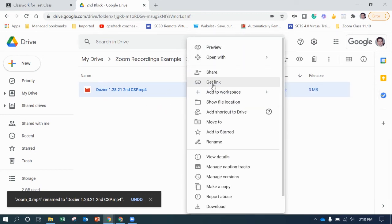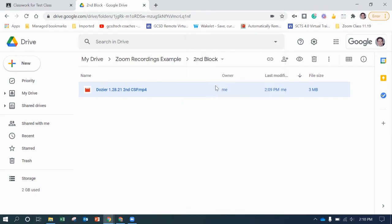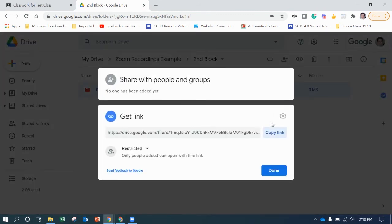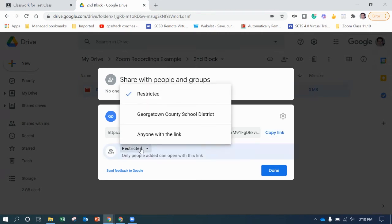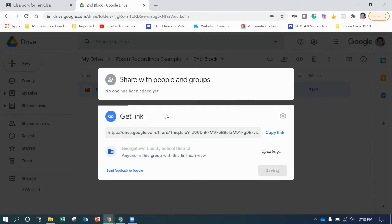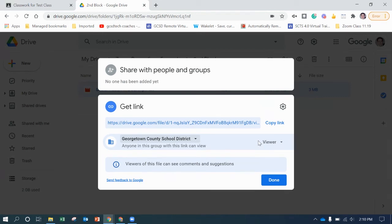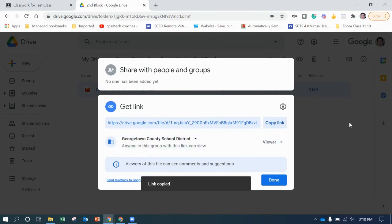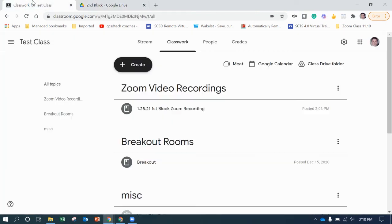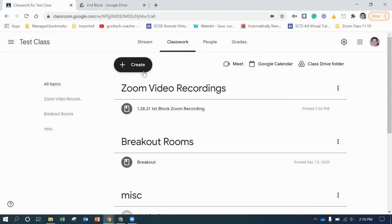And then what we're going to do next is we want to get a link to share with our Google Classroom. So we're going to get the link. Right now it's default to restricted. So you have to actually add people for them to be able to view it. But we can change it to Georgetown County School District, which will let faculty and students be able to view the link, but not any random person that has it. So you want to copy.